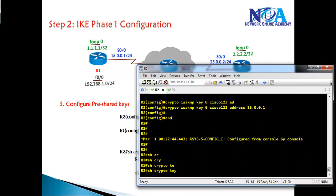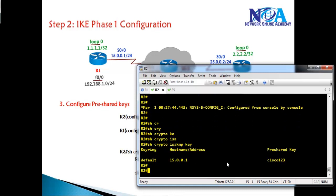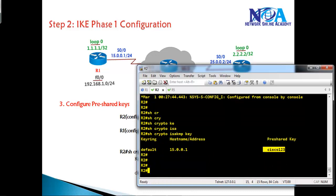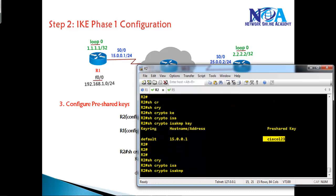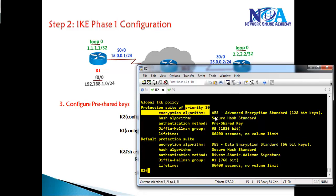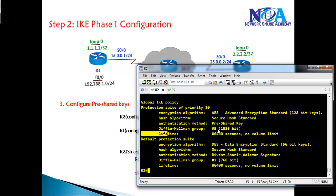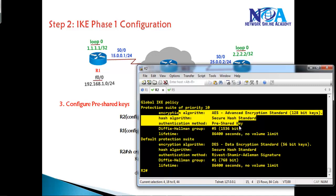To verify, use: show crypto isakmp key — we can see the ISAKMP key being used for the pre-shared key. To verify the policy, use: show crypto isakmp policy. This router is now configured with two policies — the default policy and policy 10. The default lifetime is 86,400 seconds. We need to ensure these parameters match on both ends for IKE Phase 1 to be successful.